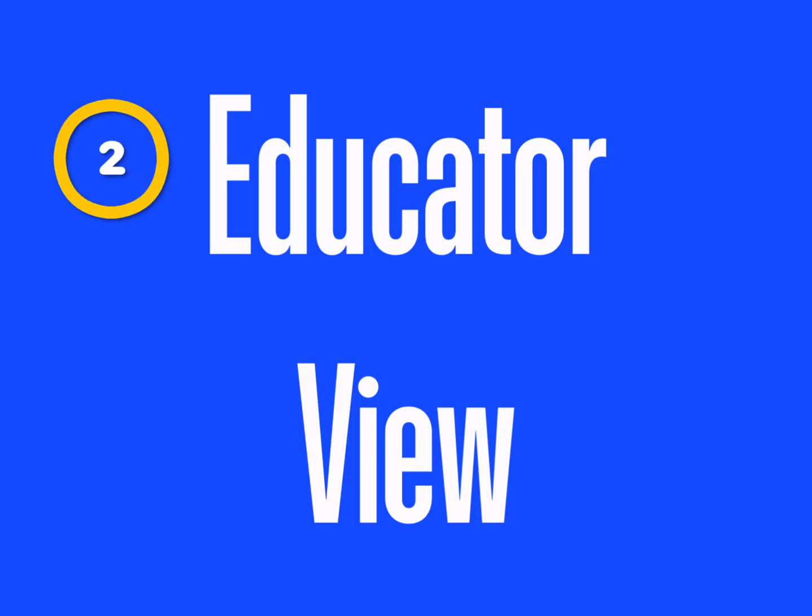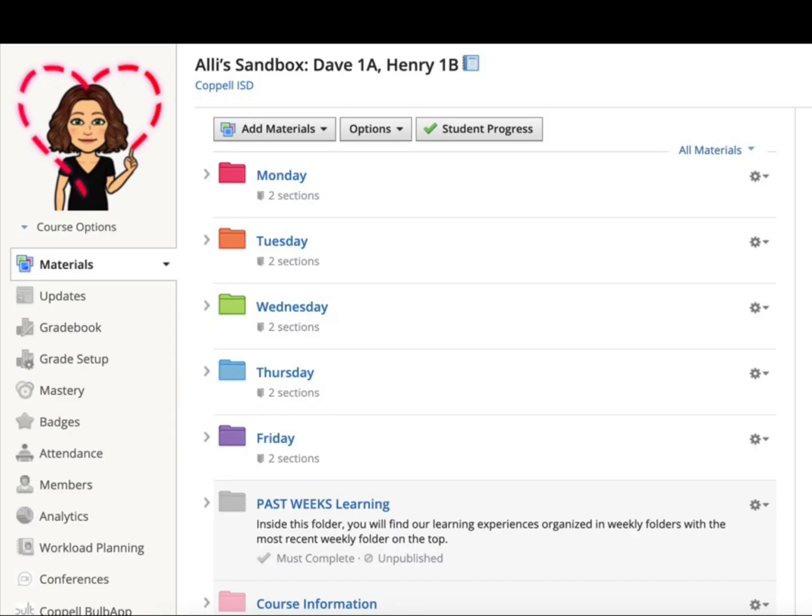Now that we've looked at what the learners see, let's take a look at how the elementary view impacts the educator. Even with the elementary view toggled on, the educator view stays very much the same in Schoology, meaning you won't have to learn too many new details in order to manage your class.